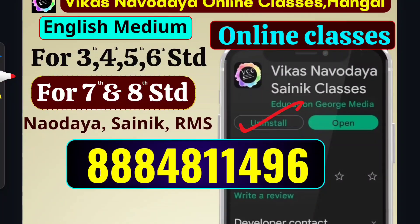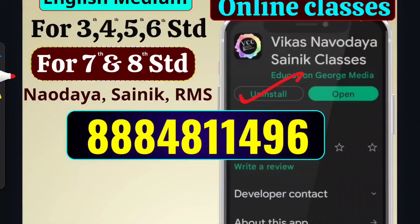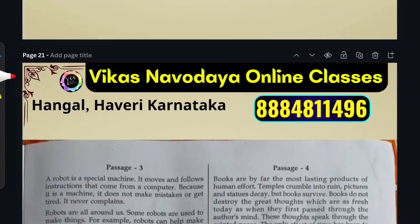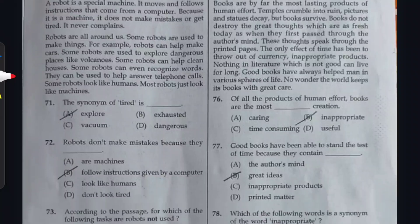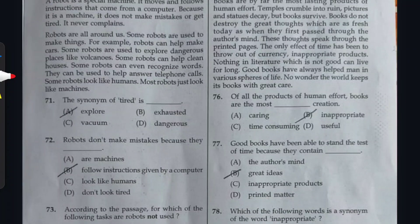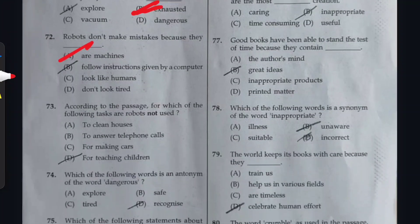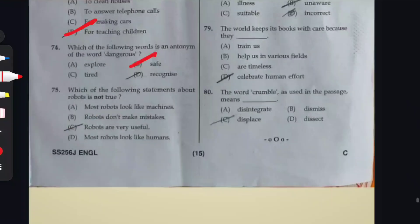Let us go for the Language section, Passage 3: Question 71: option B is correct. Question 72: option A is correct. Question 73: option D is correct. Question 74: option B is correct. Question 75: option D is correct.